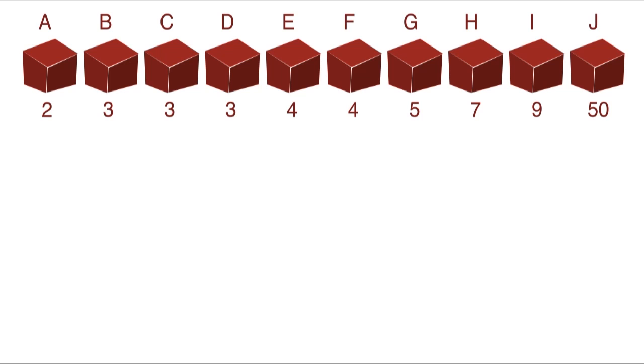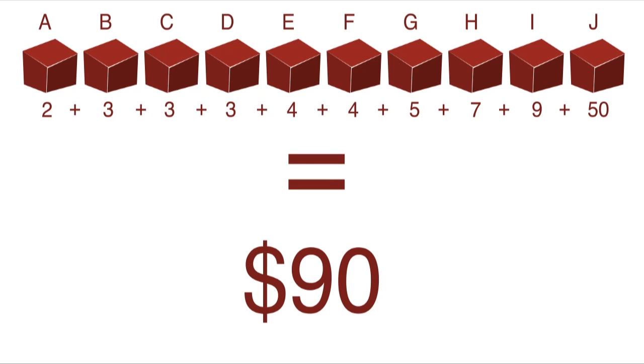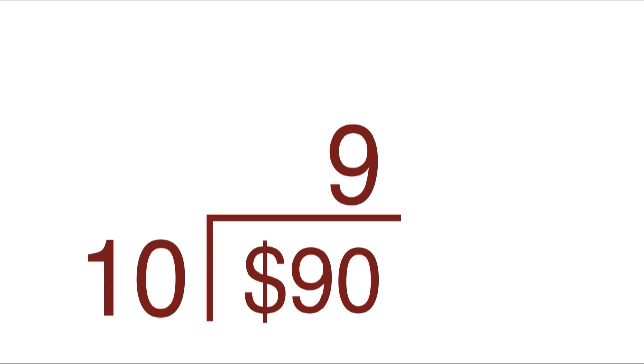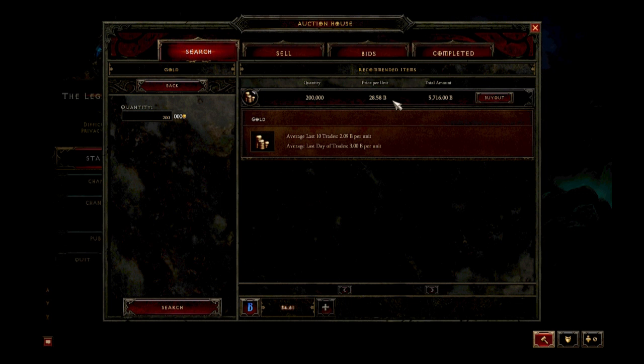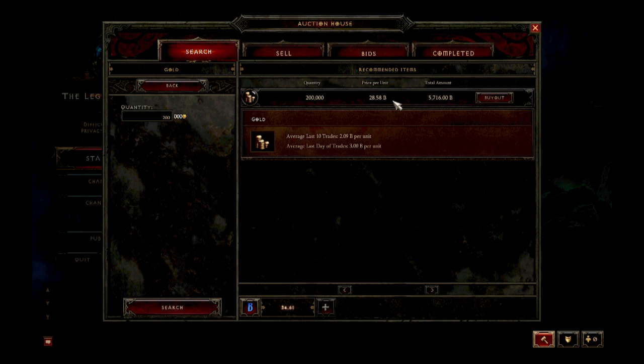The final price I pay is equal to A plus B plus C and so on through J. So all told, I pay $90.90 divided by 10 is $9 per box. This is the same process that the RMAH uses when it's looking for gold, crafting materials, gems, and any other commodity.